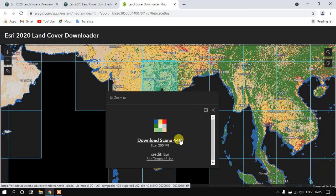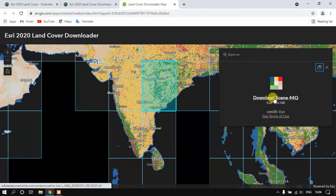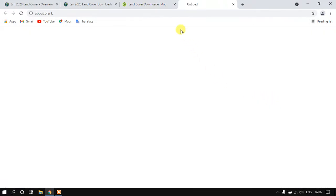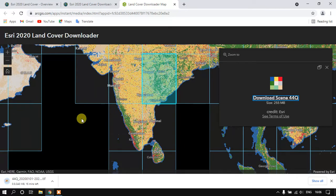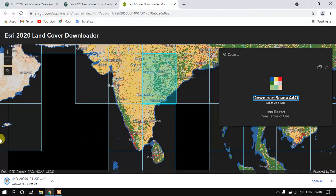Just click here, the downloader will be starting. You can see here the download has been started successfully. The download is going to be finished, just a few seconds. Yeah, it has been completed.